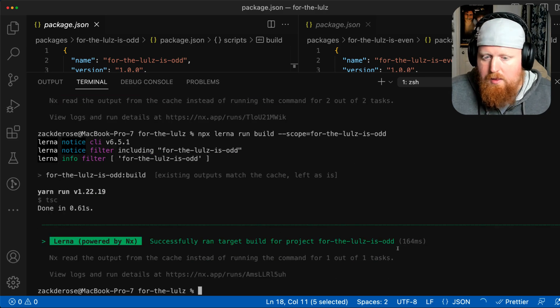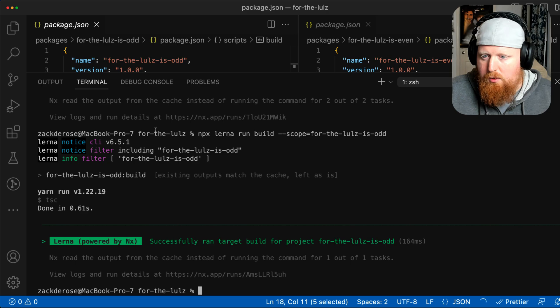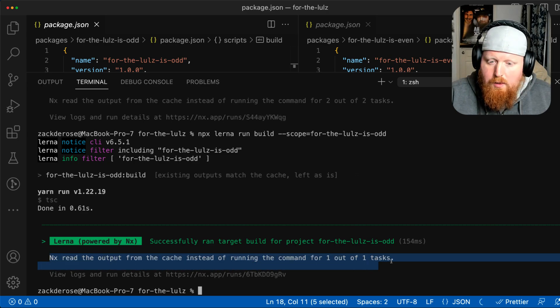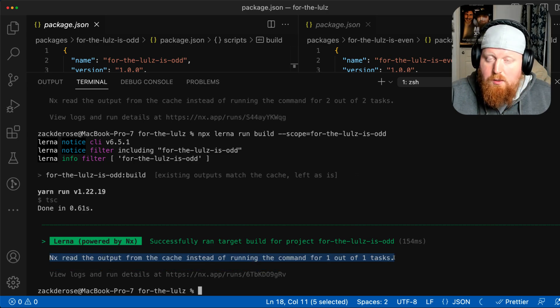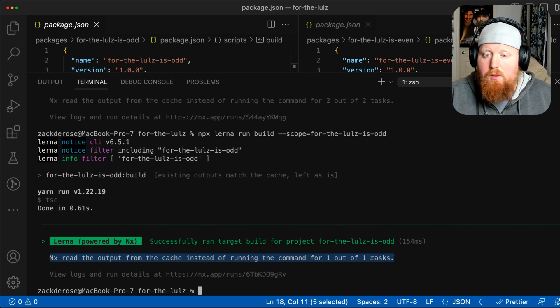In this case, we're running the build for just the one target that we scoped for. And notice that the build here is still cached.